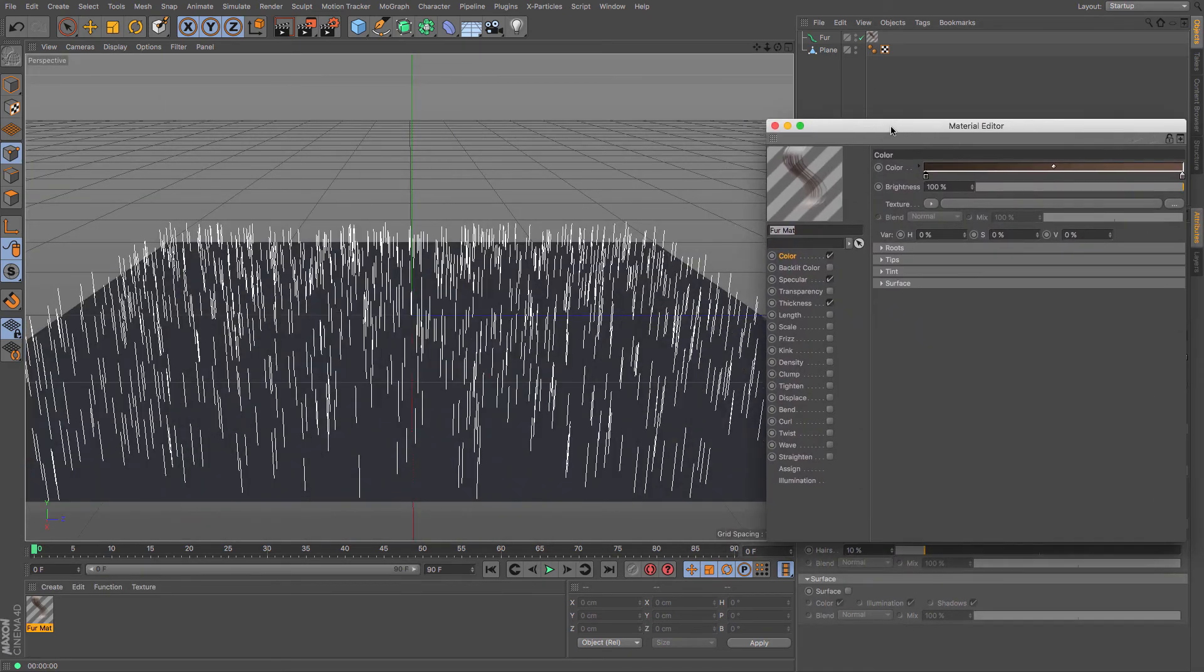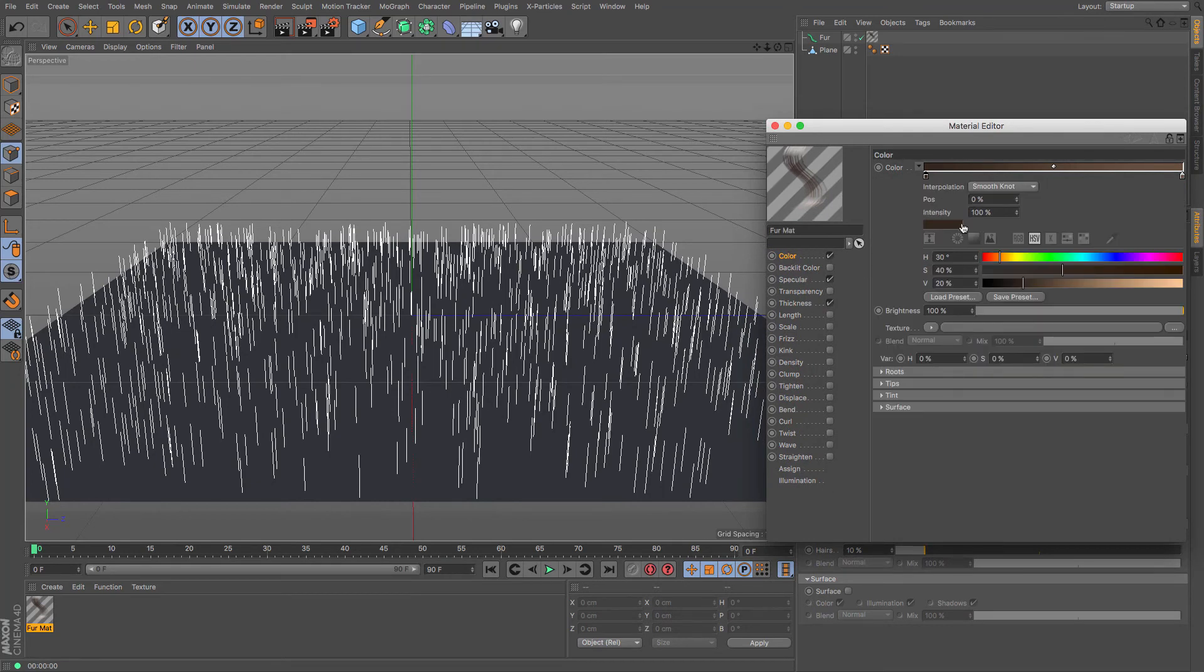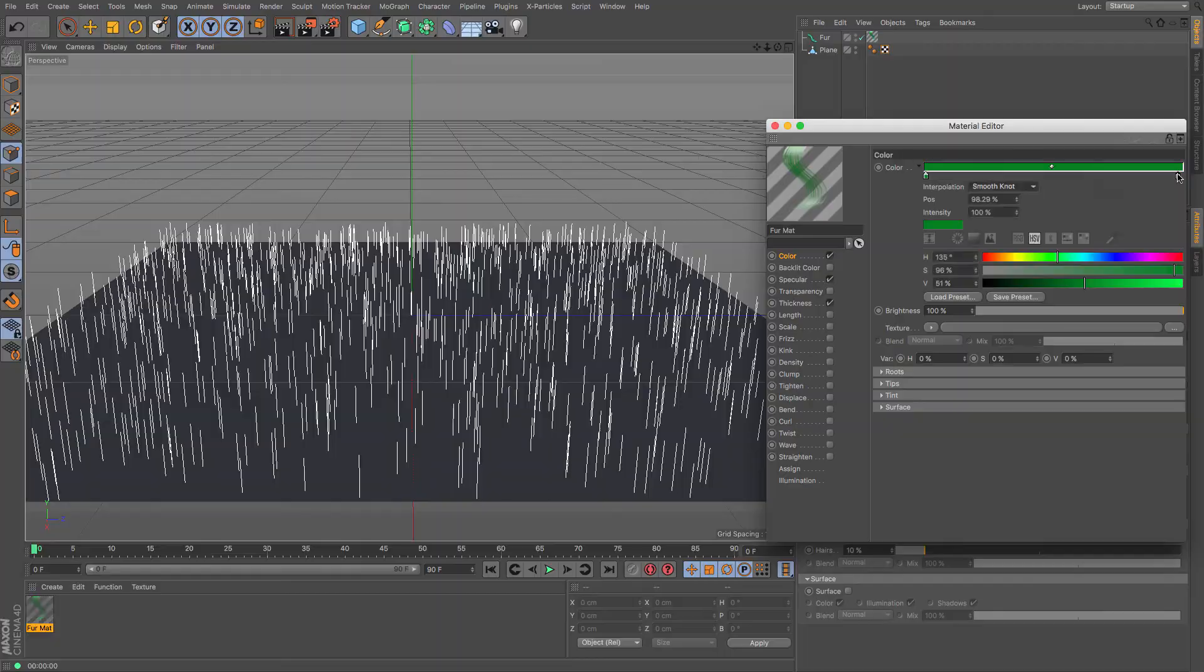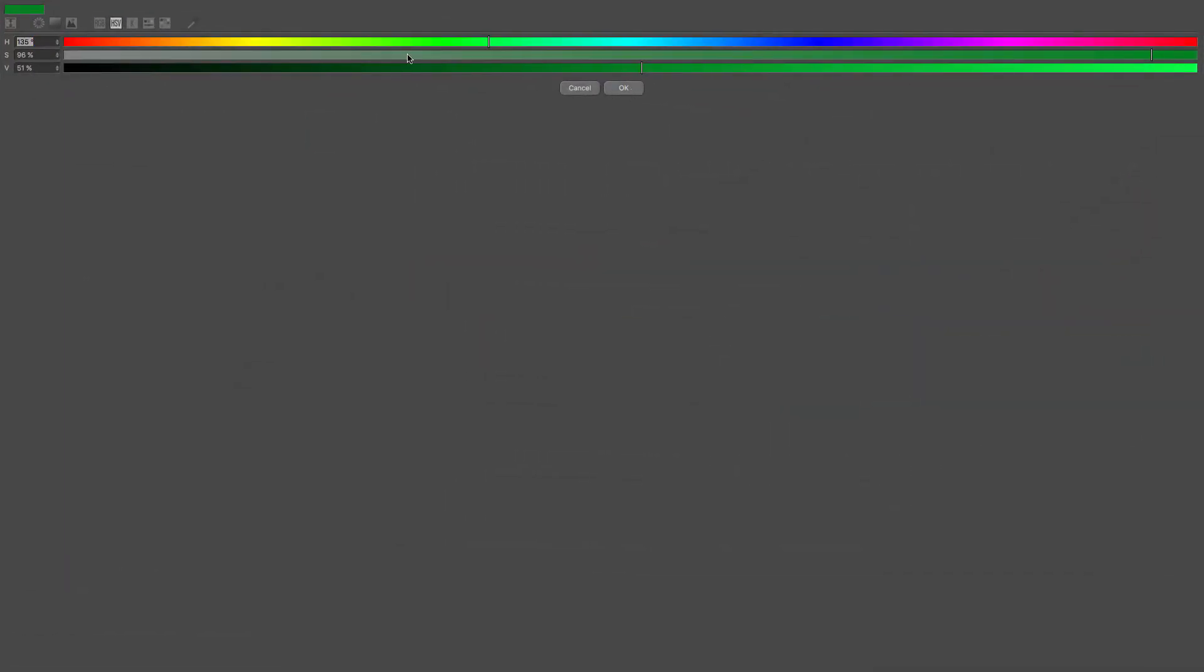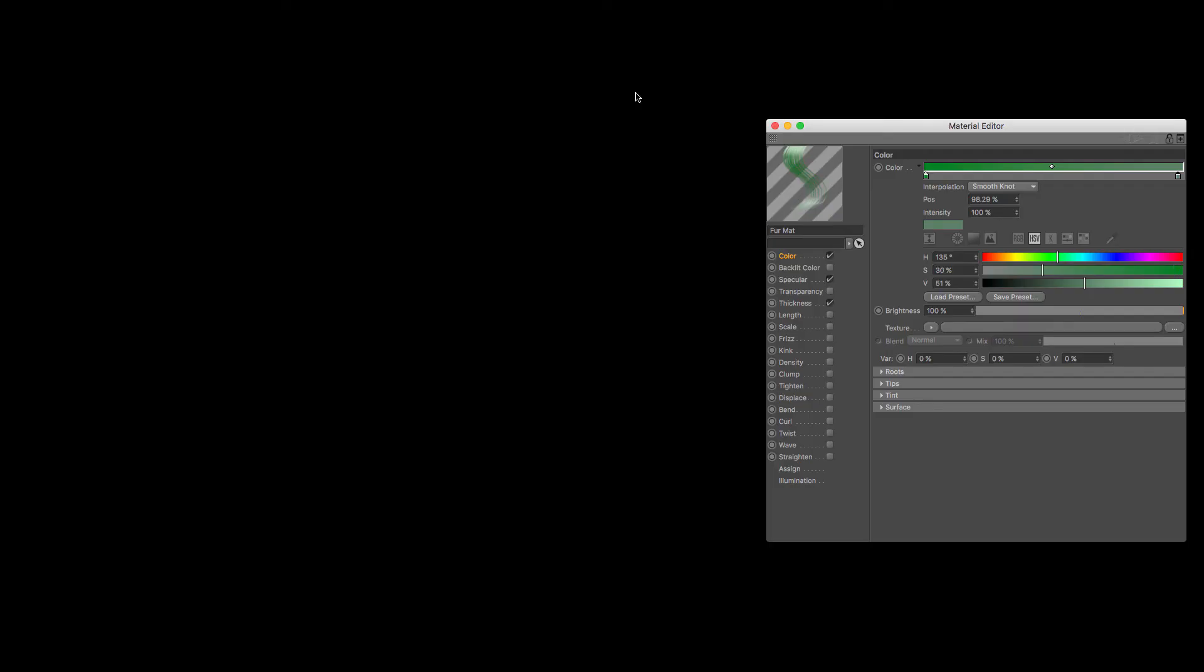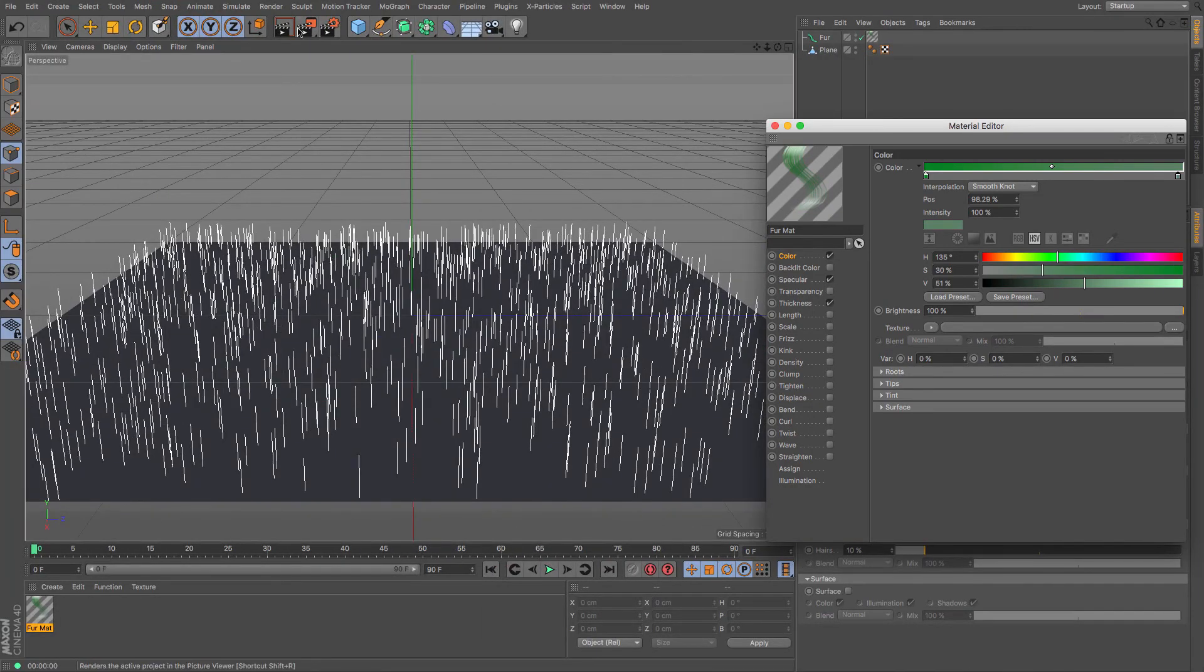So we've got a variety of different options that we can choose. Color being one of the obvious ones. Hair used to get used an awful lot for making grass. So if I just lighten that up and then render.